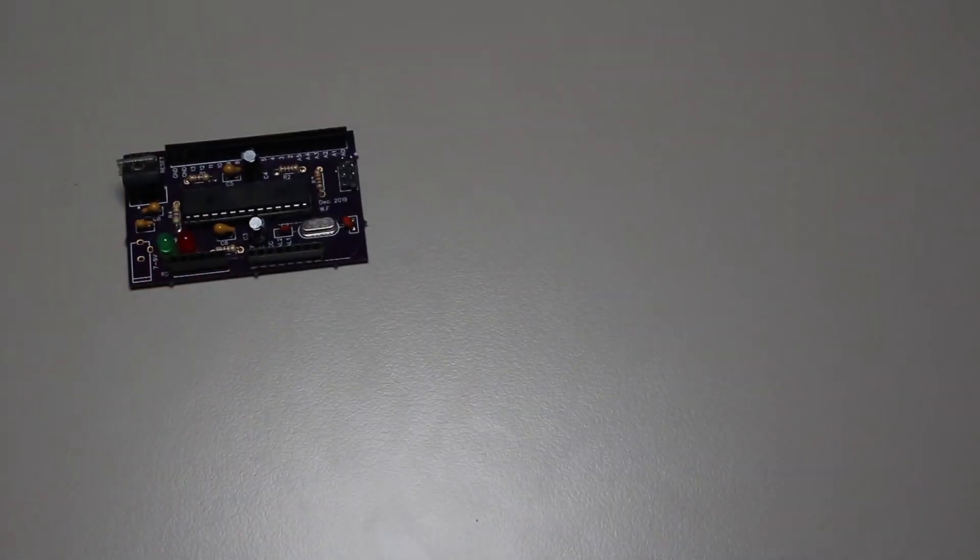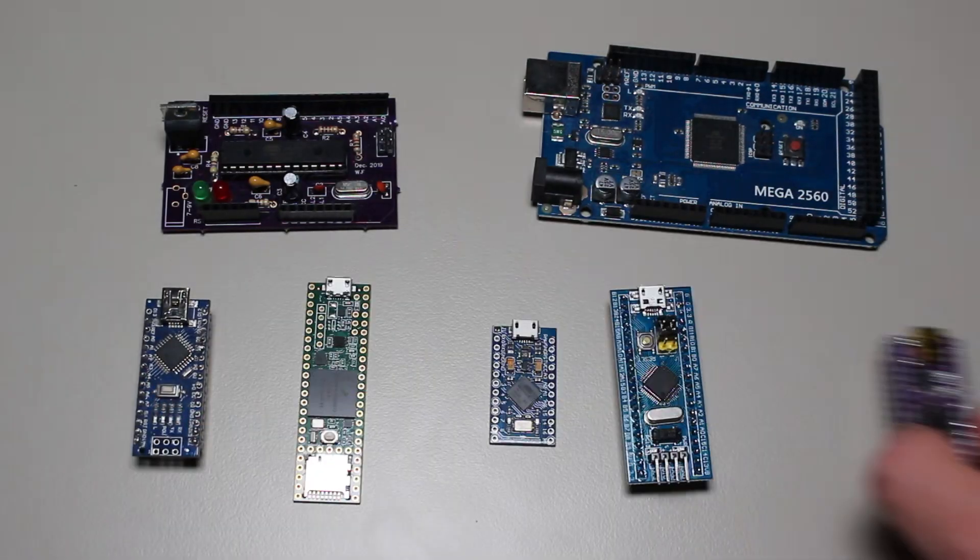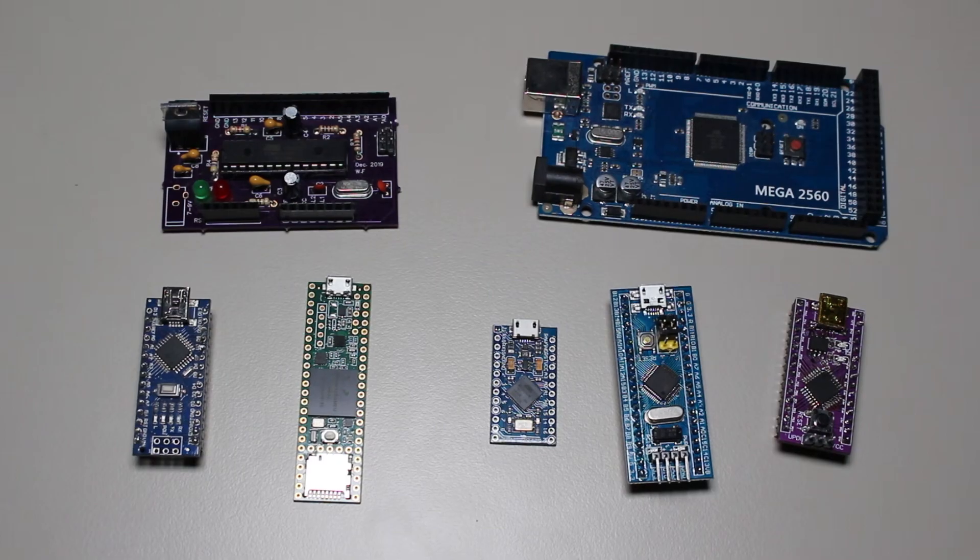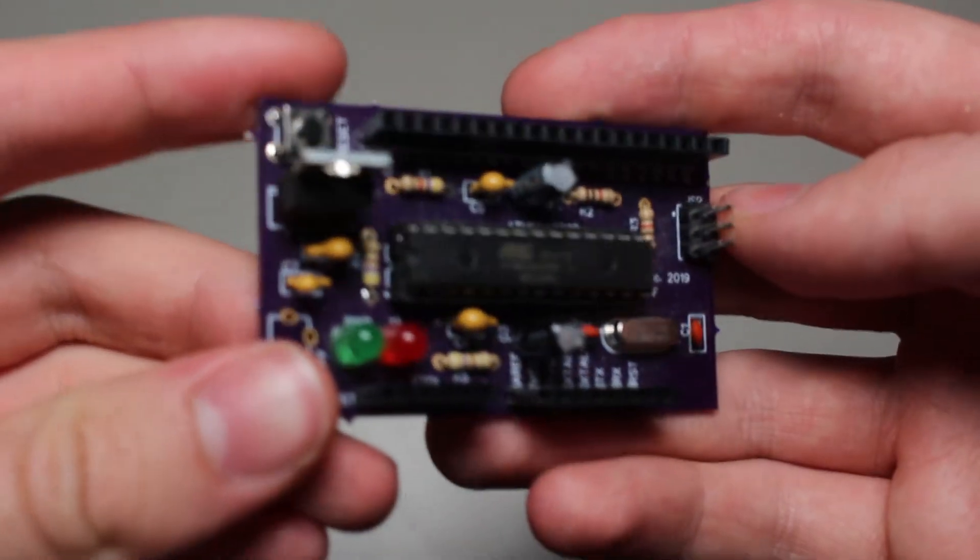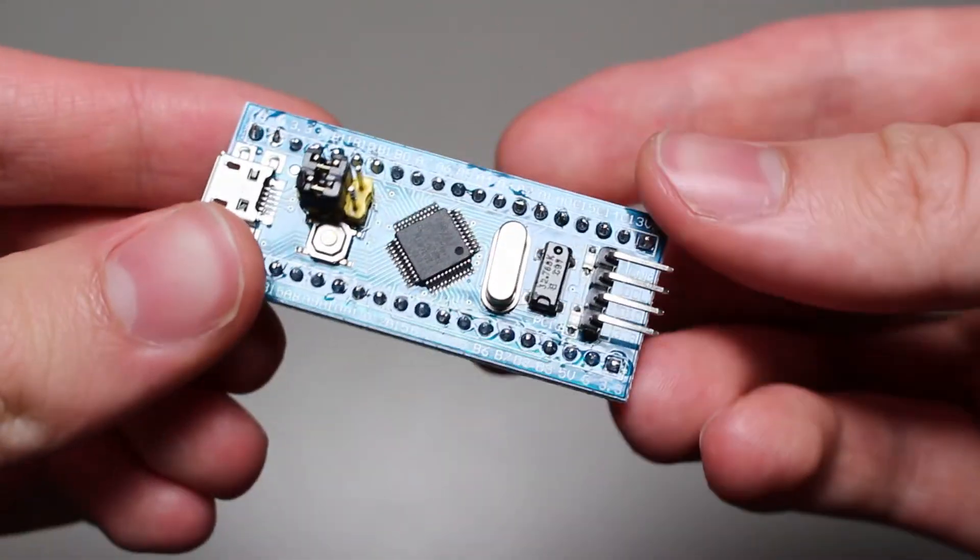As far as microcontrollers are concerned, there are thousands of options for you to pick from. They range from 8-bit AVRs all the way to the 32-bit STM microcontrollers.